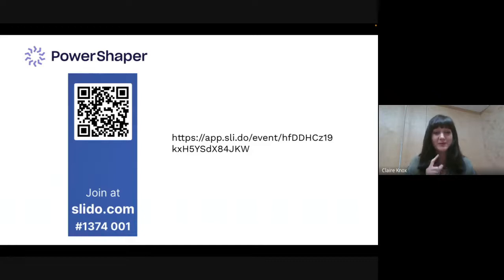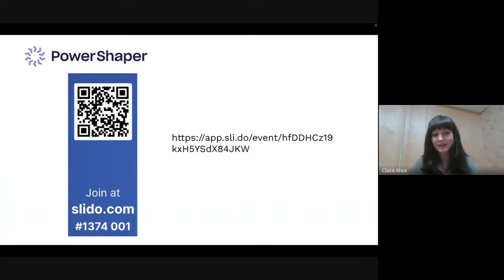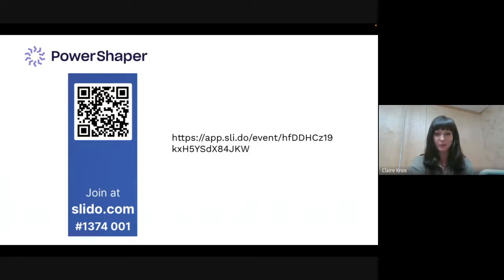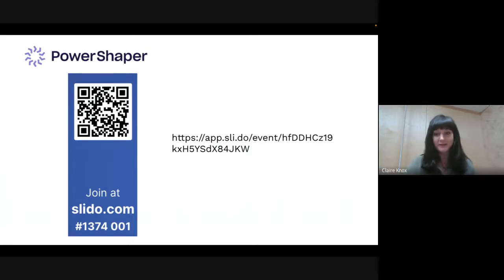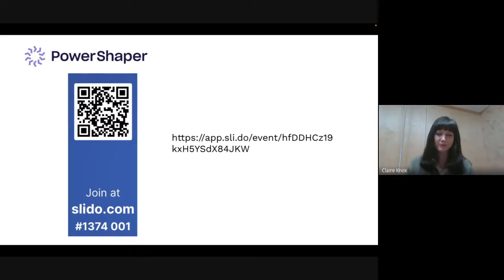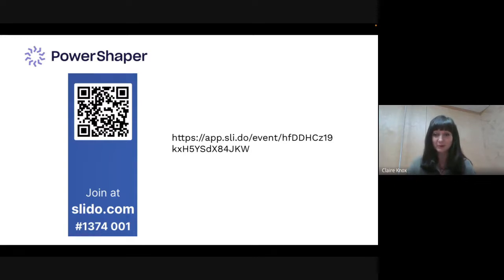We're now going to quickly practice using a tool called Slido, which we'll be using a bit later. You can join the survey two ways: point your phone camera at the QR code on screen, or follow the link Alex will put in the chat. The question is: before hearing about PowerShaper Flex, were you aware of demand-side response? I'll give it a couple of minutes for you to connect to that survey.